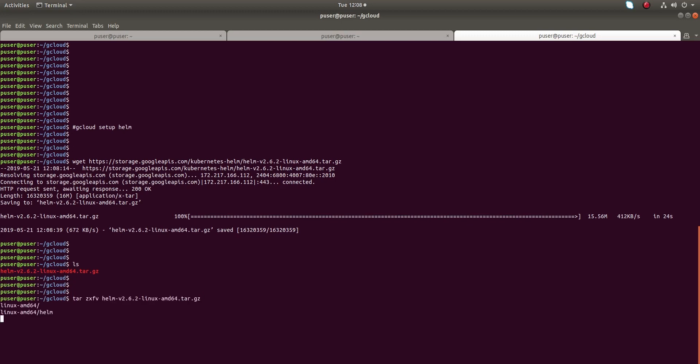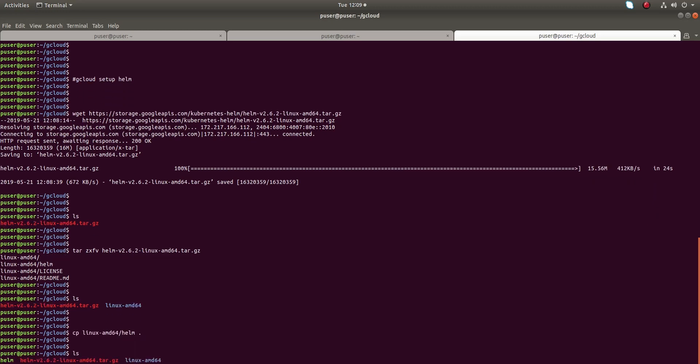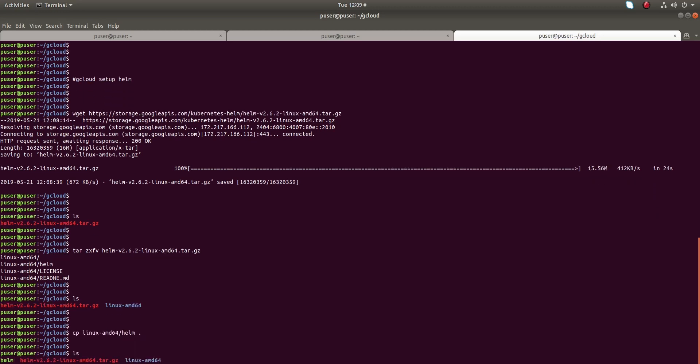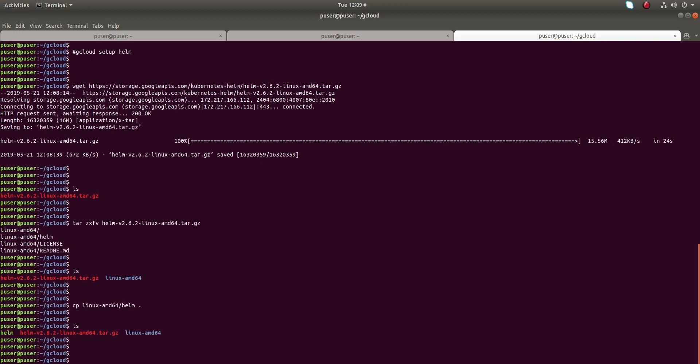This is a tar file you need to extract, then go to the folder linux-amd64. In that folder you can see the Helm binary. Just copy that Helm binary to your current location.